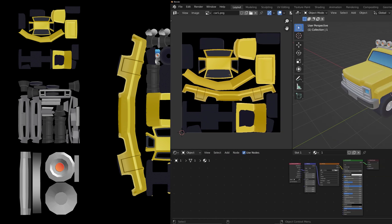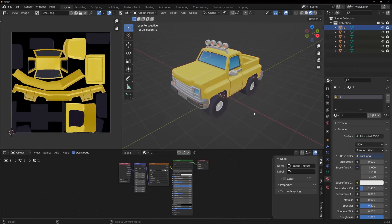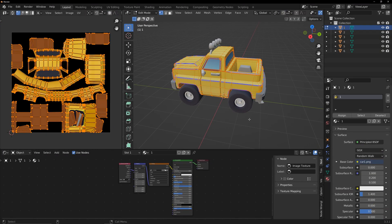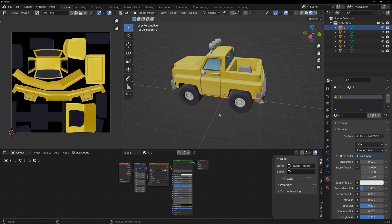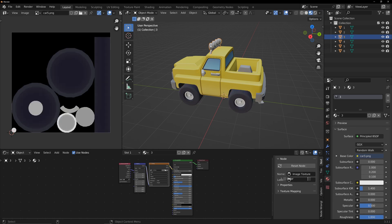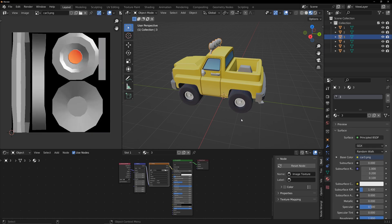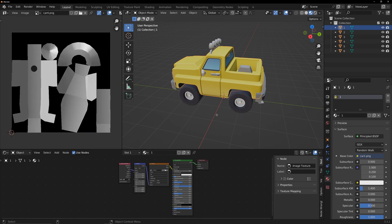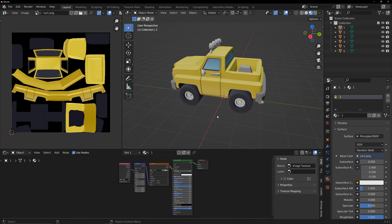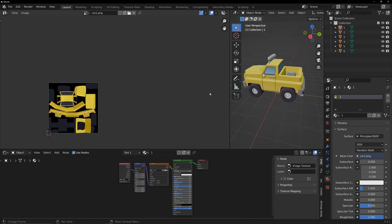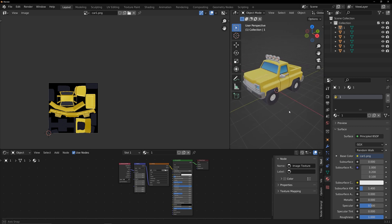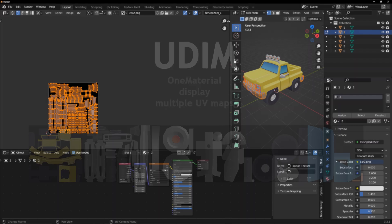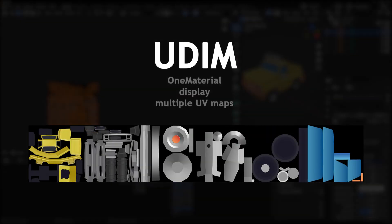Let's get started. Here's a car model consisting of 6 parts, each corresponding to a material and a UV map. First, we'll use a single material to display all 6 UV maps using the UDIM feature. Arrange the UVs of each part in order, just like this.